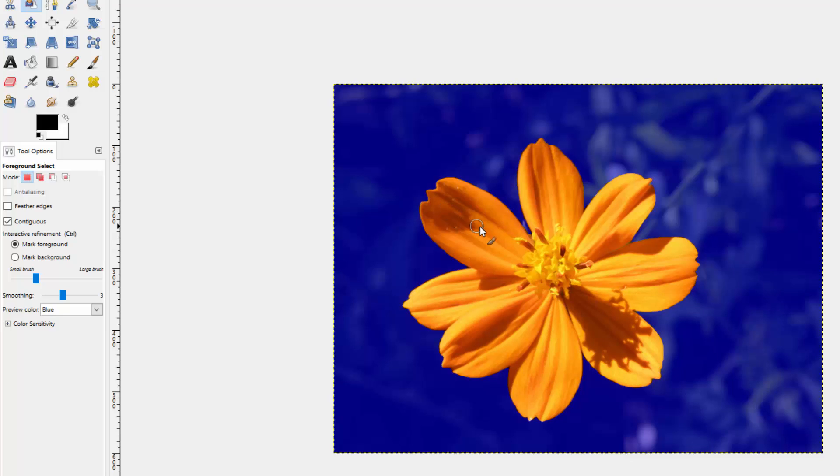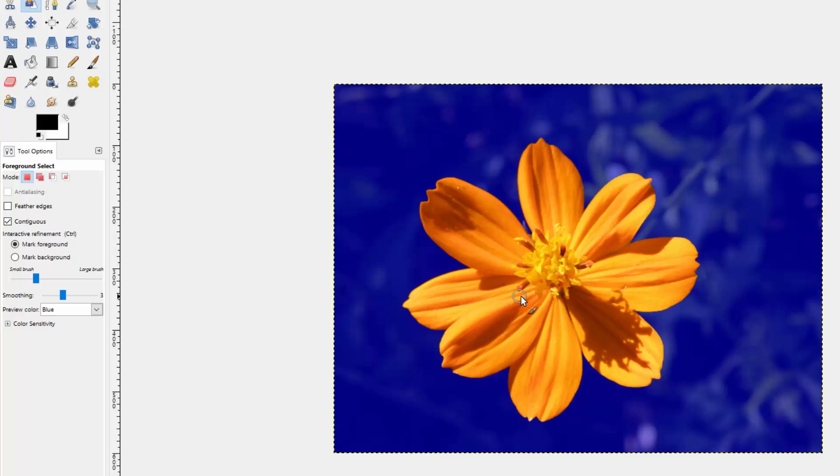It for some reason didn't select all of these pixels. Well I can always paint another line and have it recalculate. And what it does is it actually just adds to whatever it's already chosen.